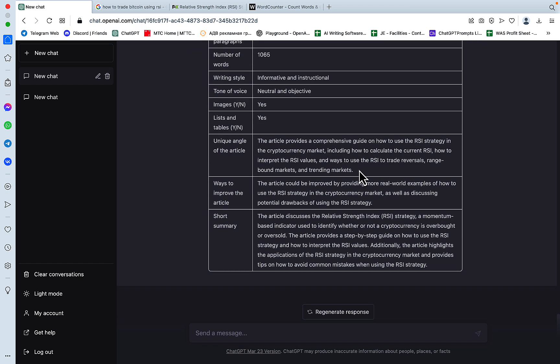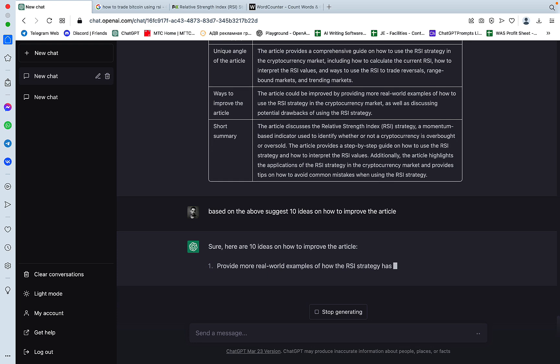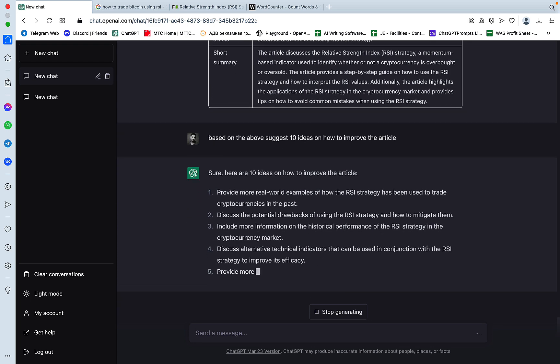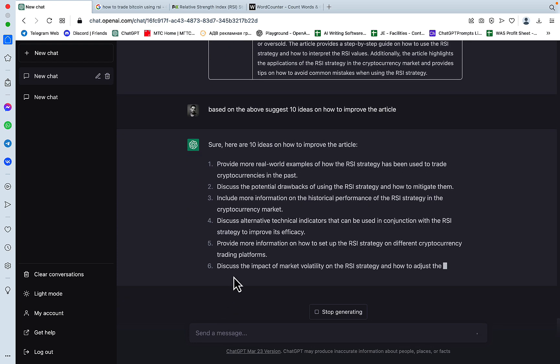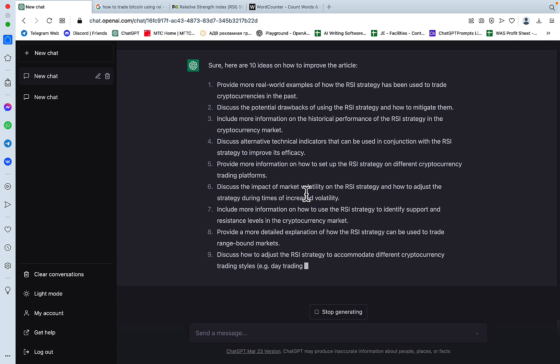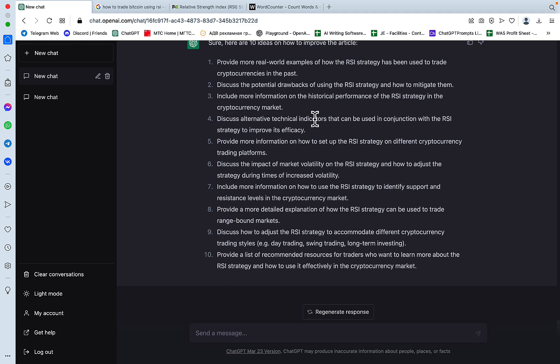And we can just, based on the above, suggest 10 ideas on how to improve the article. And we know we want that, because we are trying to outrank that article. Provide more real-world examples, discuss the potential drawbacks, discuss alternative technical indicators, and that's good, that should have been included.